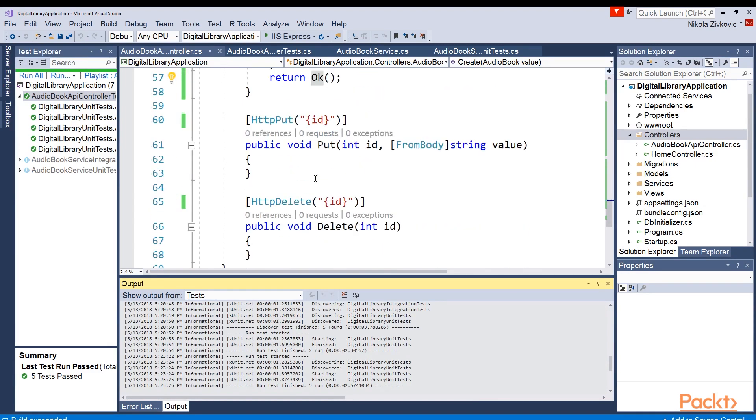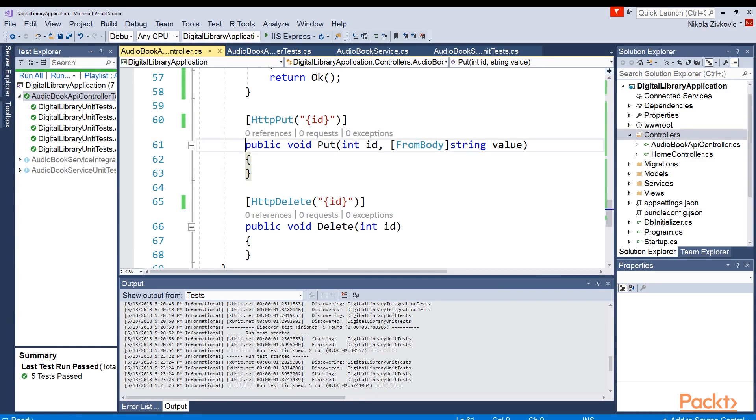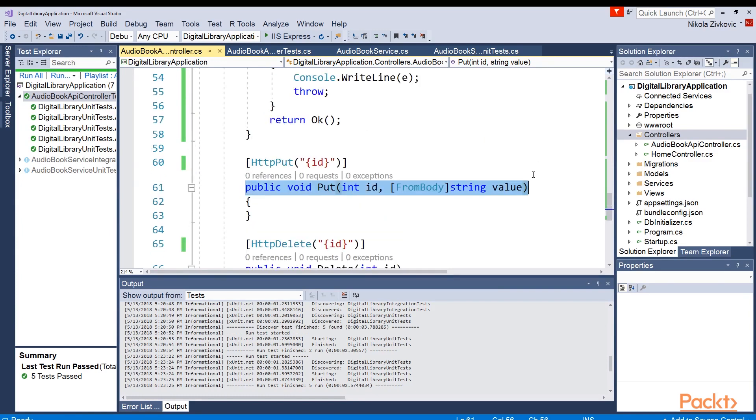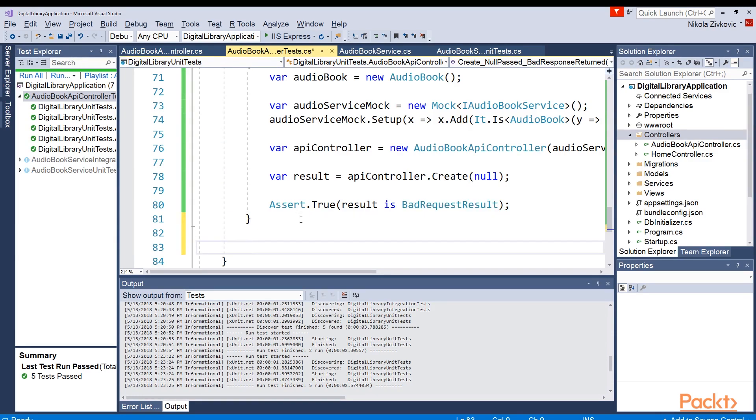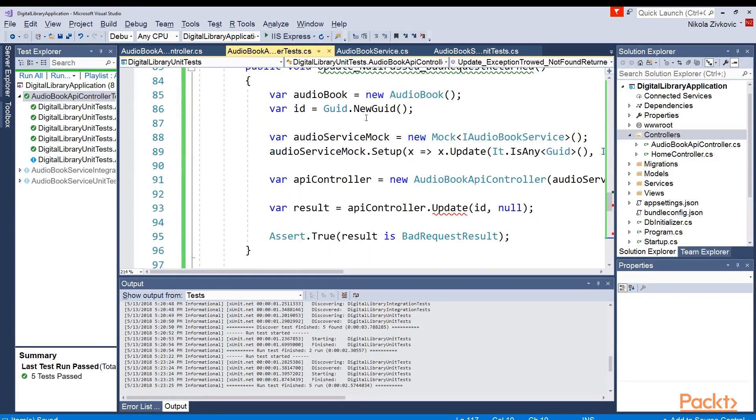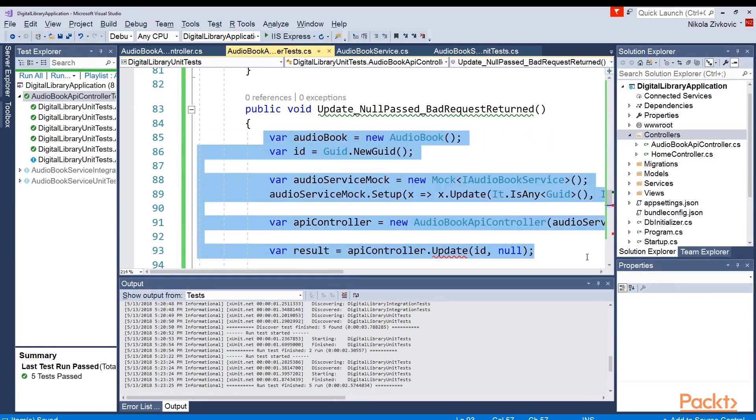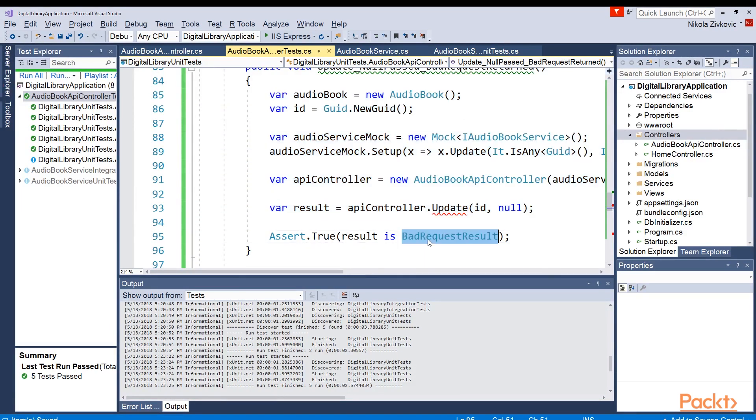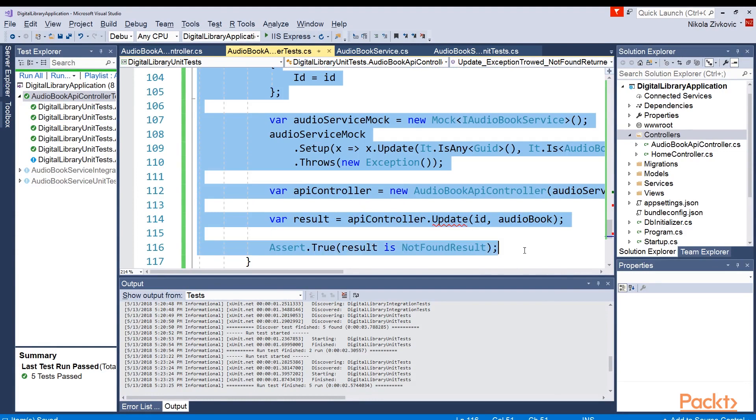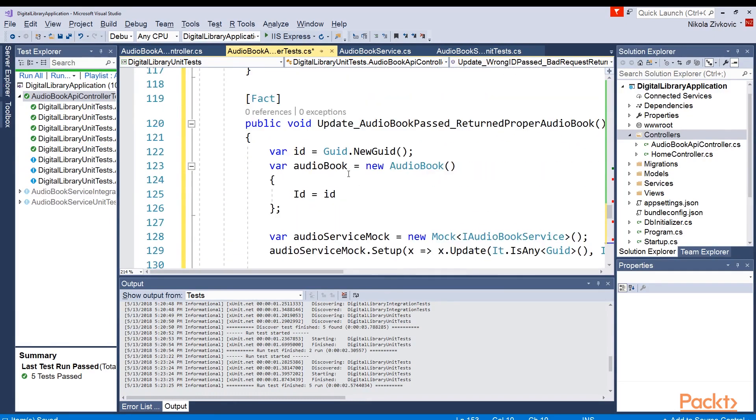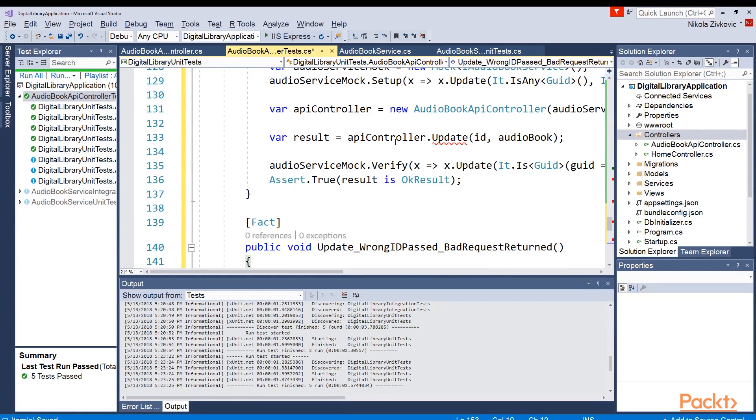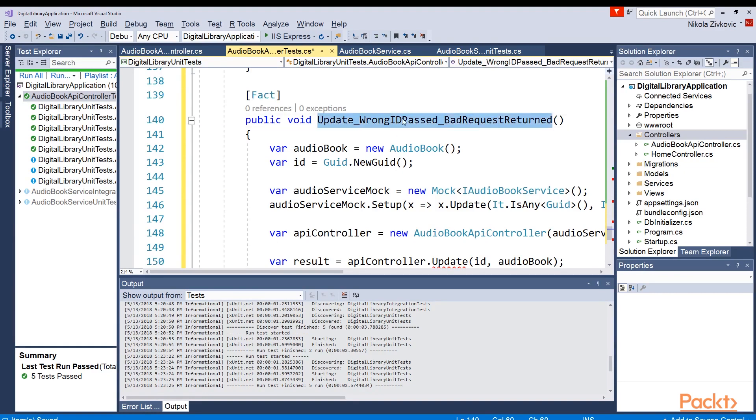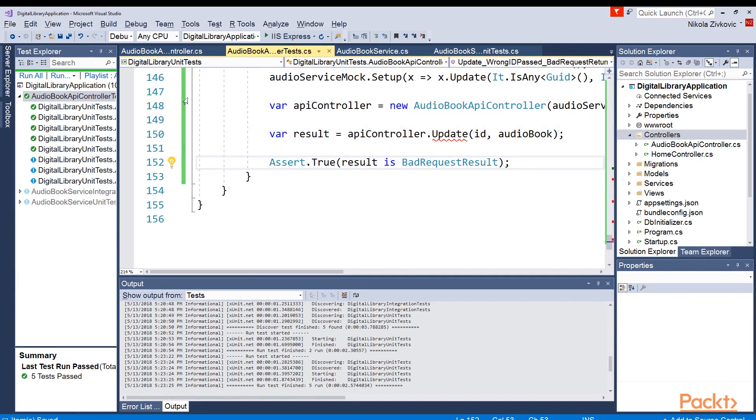Let's proceed with PUT function. The put function will need to update our audiobooks. The signature is again wrong. So we'll just repeat the whole process once again. We will first add some tests. Okay, again, I added two tests. First one is checking if when null is passed that we are returning bad request. And the other one is checking if exception is thrown. Basically that we are returning NotFound result. Then we are checking if we pass correct audiobook, that the correct methods will be called and the okay result will be returned. And if wrong id is also passed, we'll check that we get bad request.